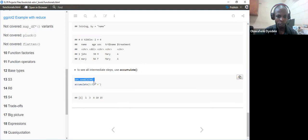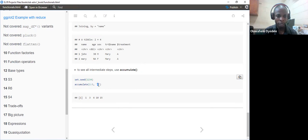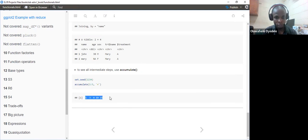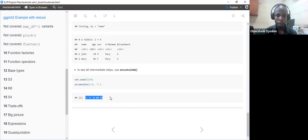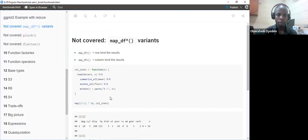If you're interested in seeing all the steps rather than just the final output, use accumulate instead of reduce. For example: accumulate(1:5, `+`) will add each value step by step, showing each intermediate result — 1, 3, 6, 10, 15 — rather than just the final result of 15.